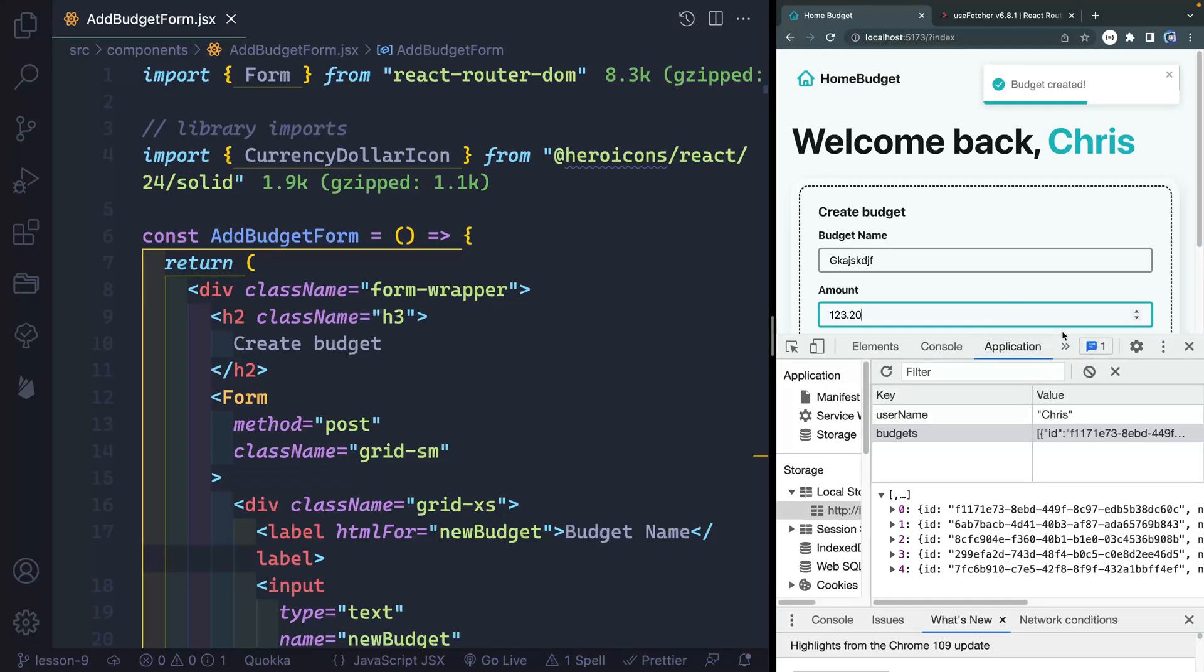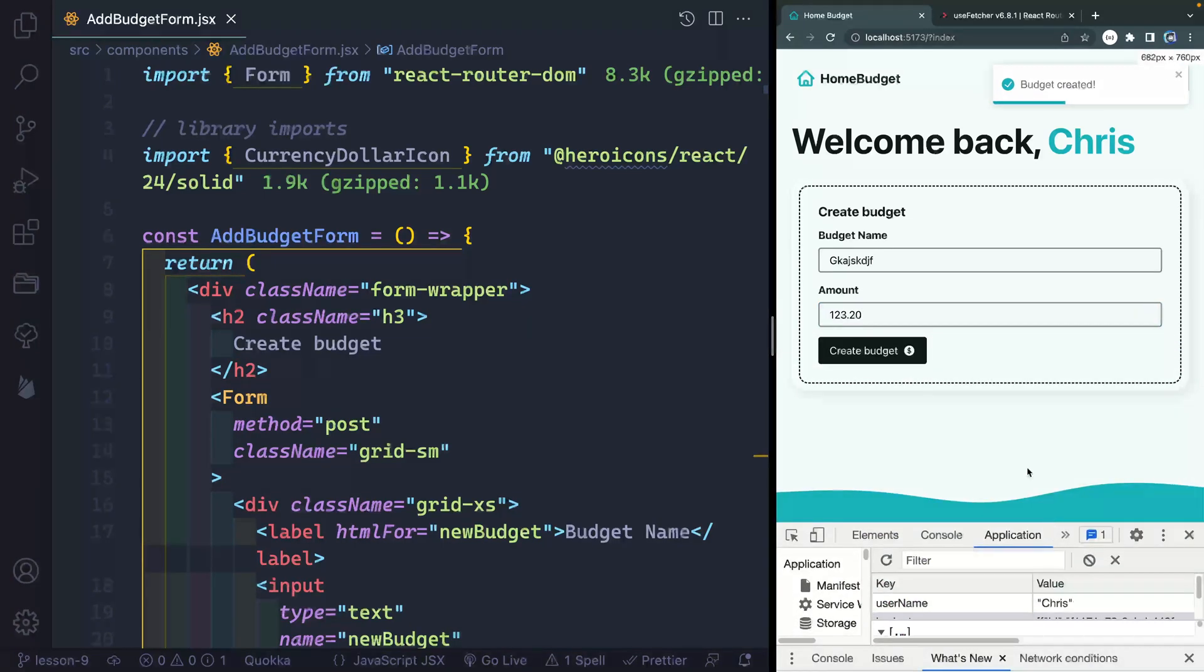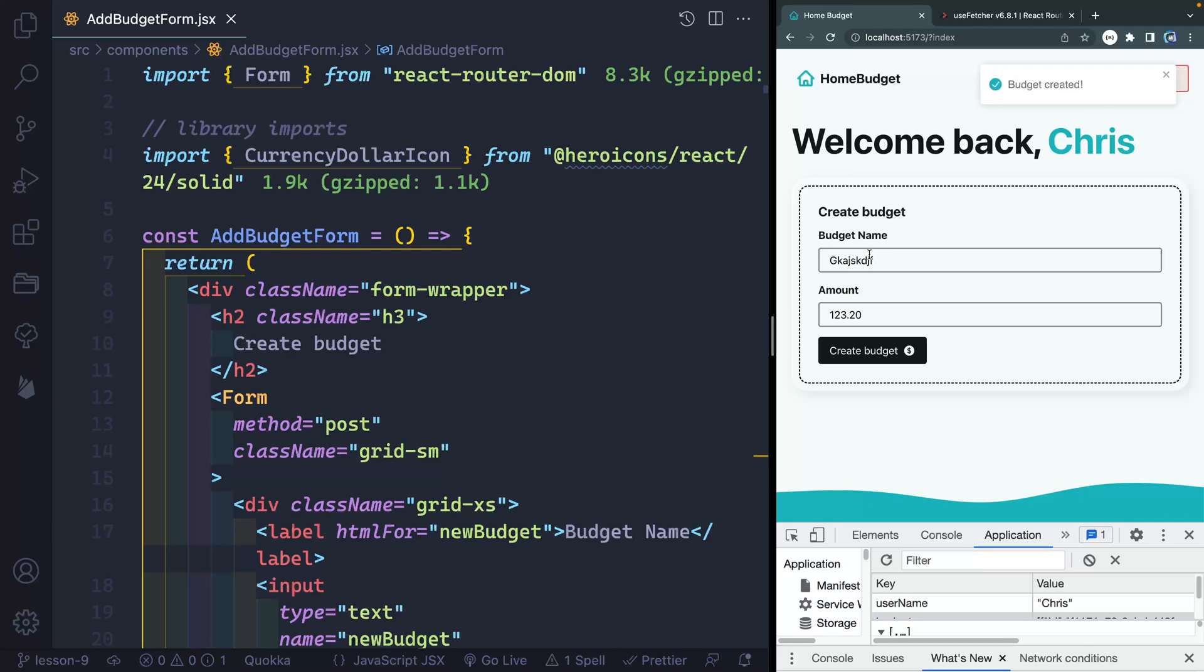However, there's a couple UX UI things we need to pay attention to. First of all, you can see here that it's not clearing the form.